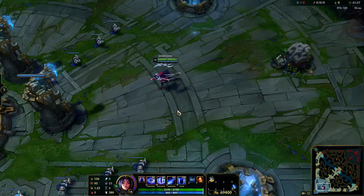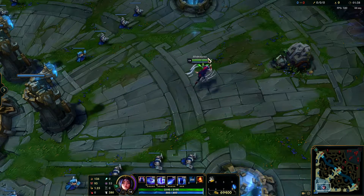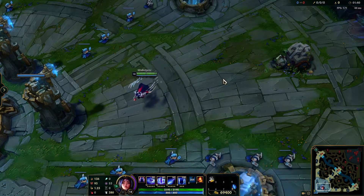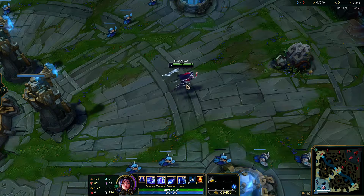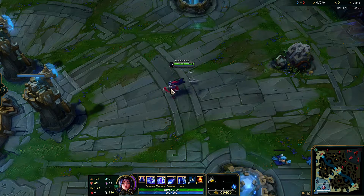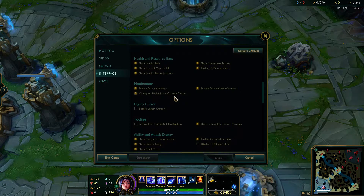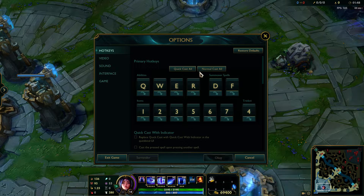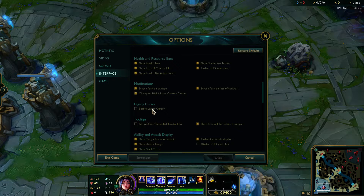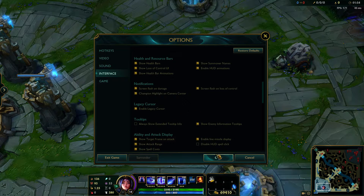Hello everyone, welcome to the new episode where I will show you how to have the old cursor in LoL. All you need to do is click on ESC and here is the interface. It's just a legacy cursor.